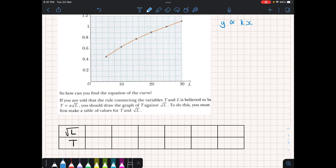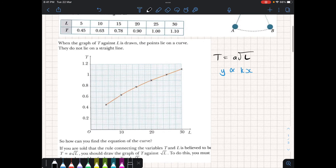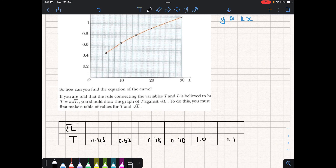T is quite easy — we'll just put in the original values: 0.45, 0.63, 0.78, 0.90, 1.0, and 1.1. For √L, we take the original values of L and take their square roots, which gives us 2.24, 3.16, 3.87, 4.47, 5.0, and 5.48.